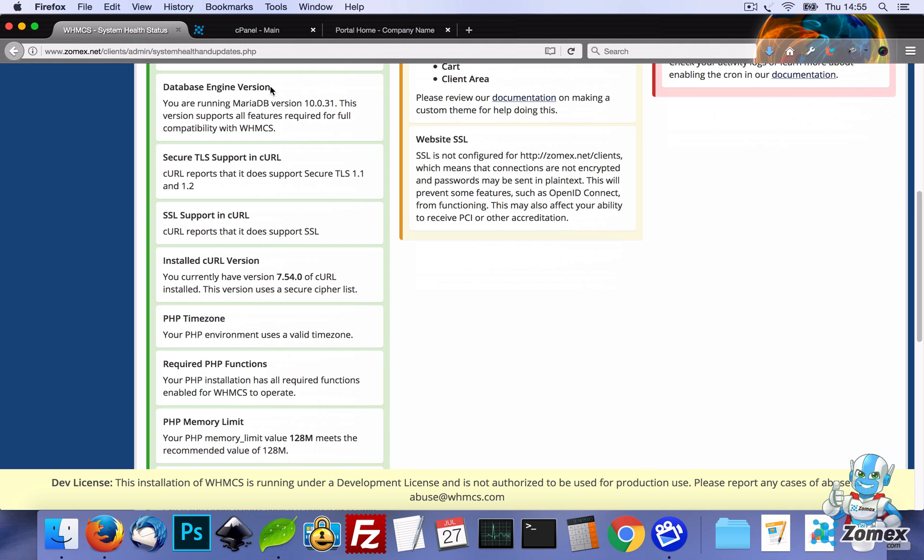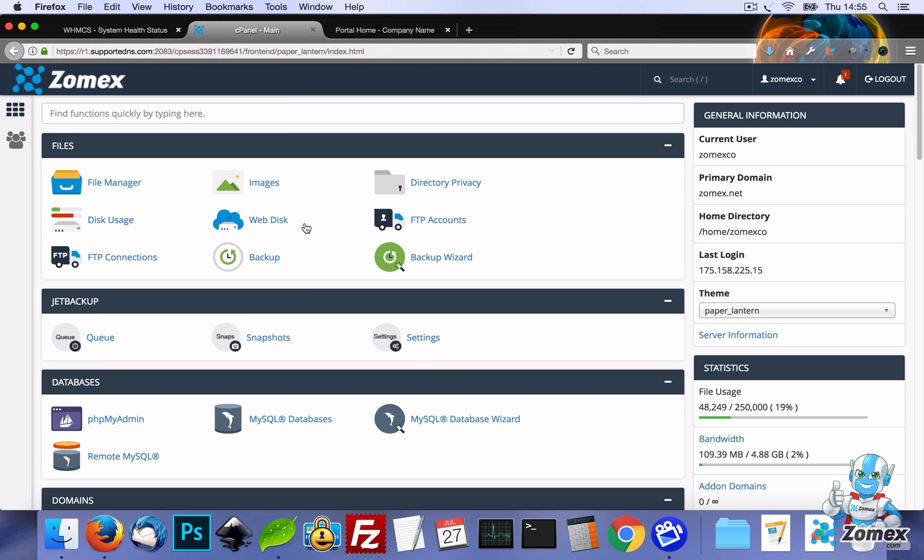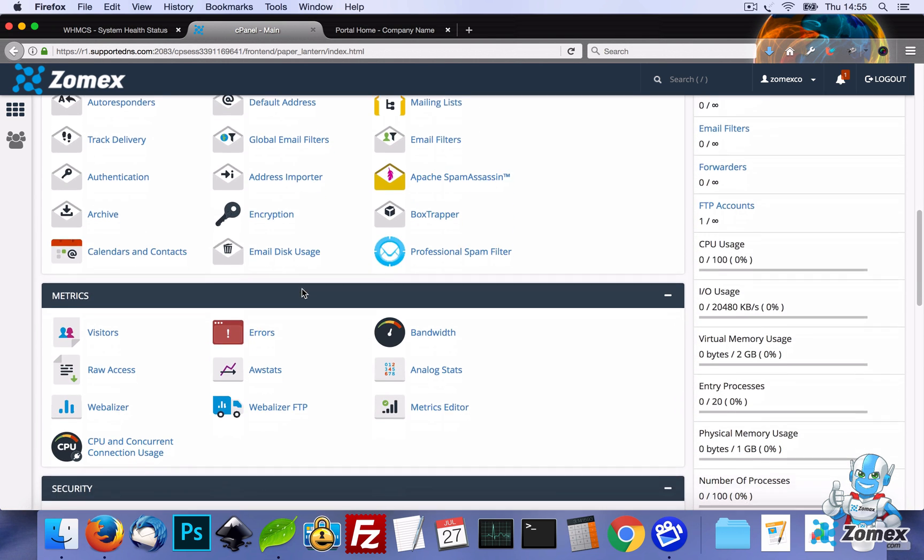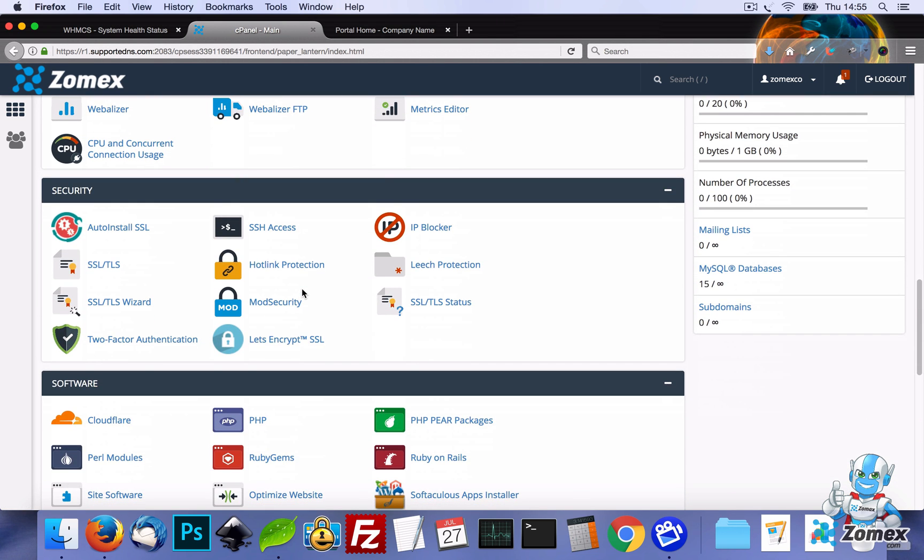To fix this, let's head over to cPanel and scroll down to Security, and we can see here that we have Let's Encrypt SSL enabled with our web hosting provider.